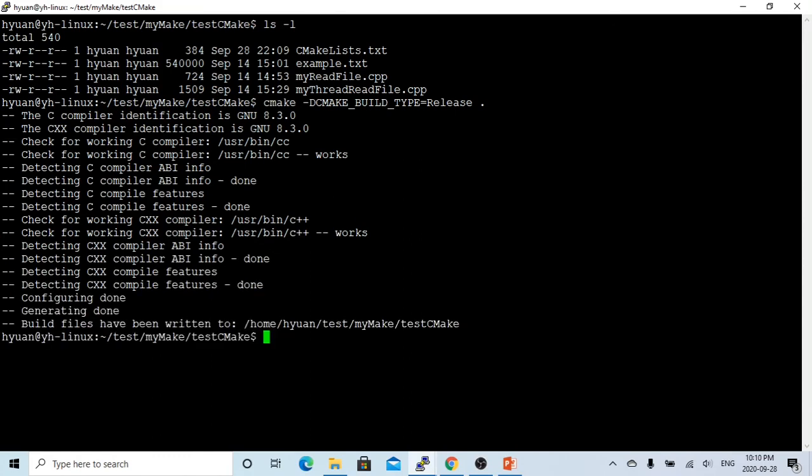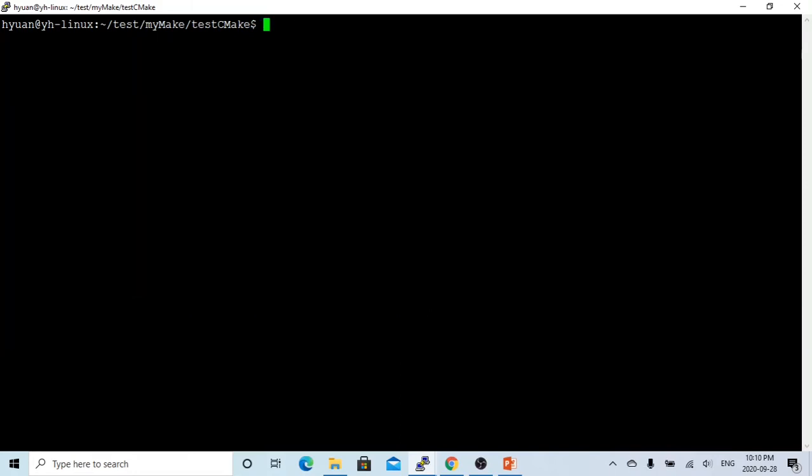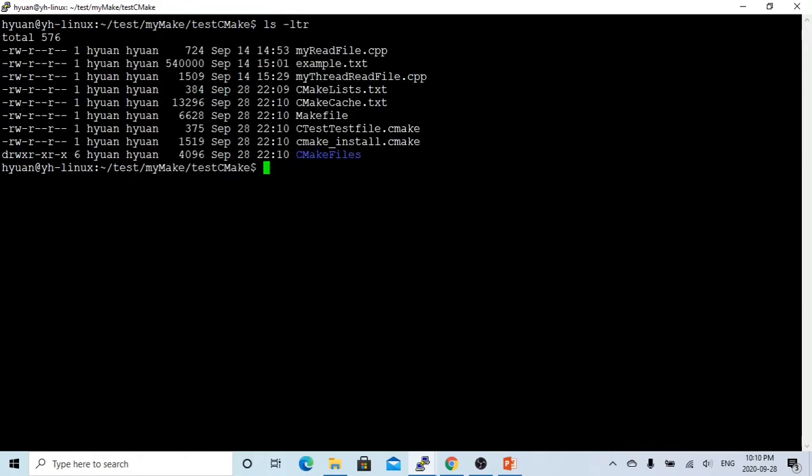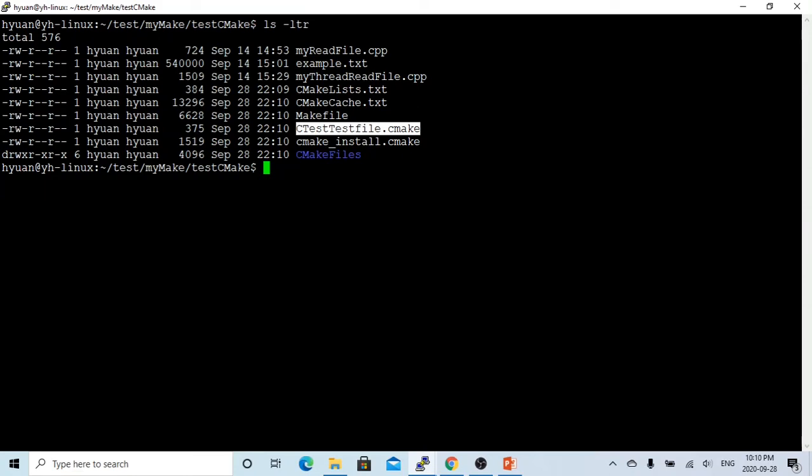Because we added the test, the building generated the CTest, test CMake, and the C.